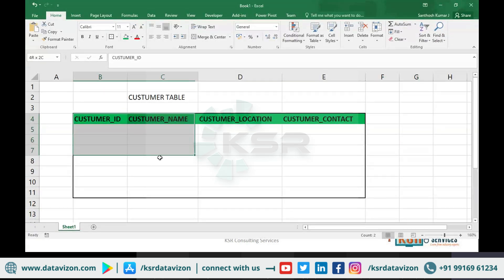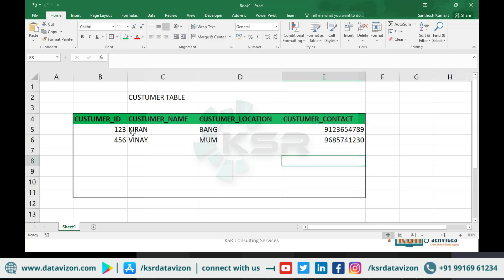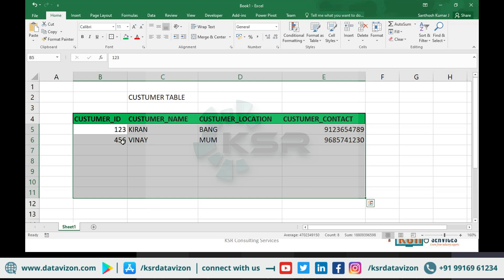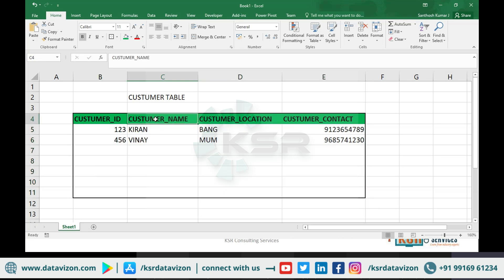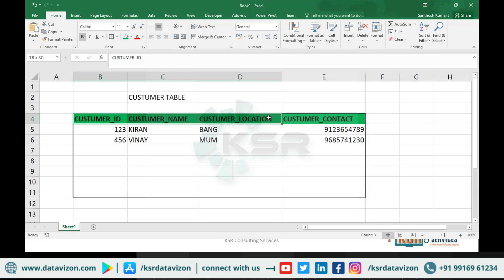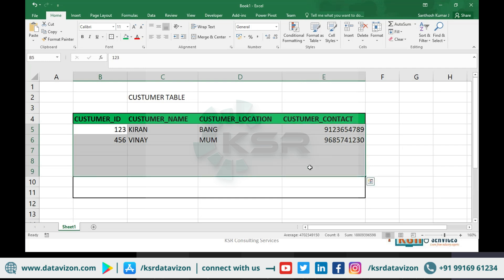The column name for Vinay is going to be customer name, and for Kiran also the column name is going to be customer name — this is a generic column. You are also having a name, I am also having a name. You also have an age, I also have an age. You also have a date of birth, I also have a date of birth. Those are column details. The record will be your record and my record, but the column is something which is going to be the same for everyone.